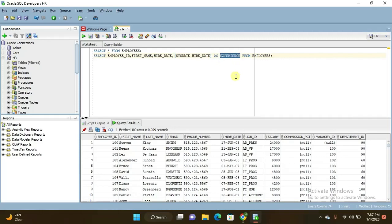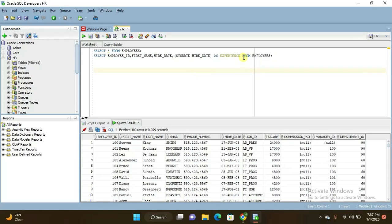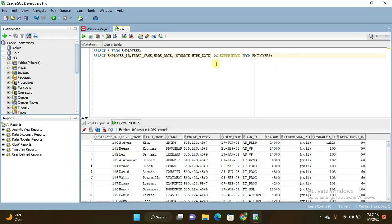But execution of query goes like this: it goes to from employees table first, and then later it will check the conditions whether conditions are mentioned here or not. If no conditions are mentioned here, then it will move to this one.